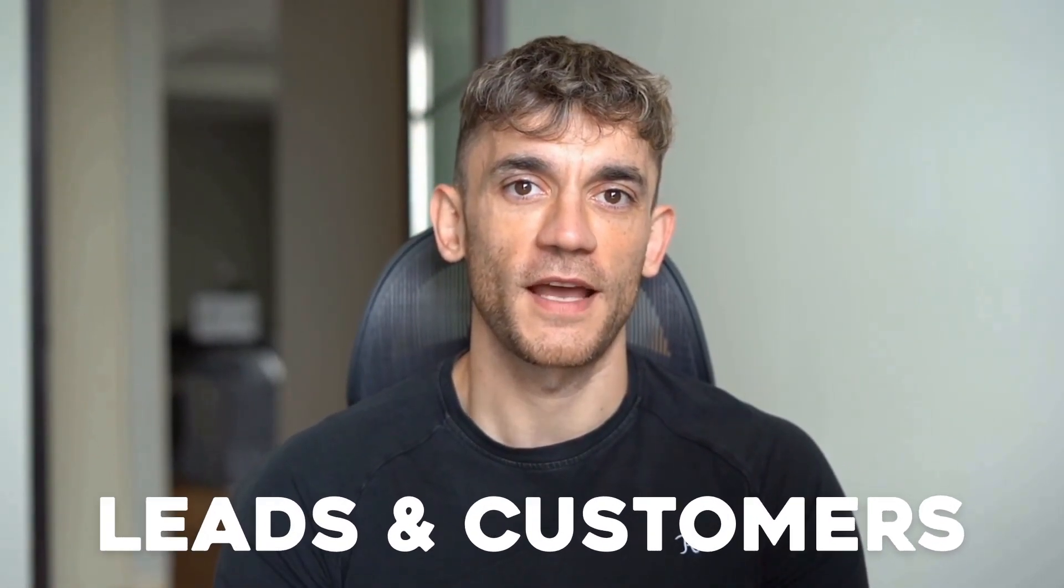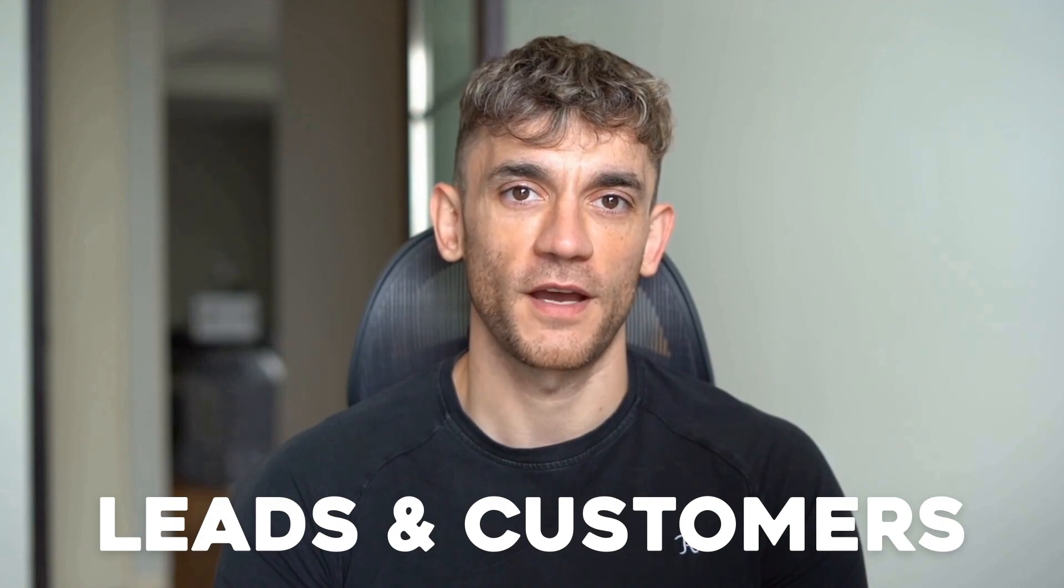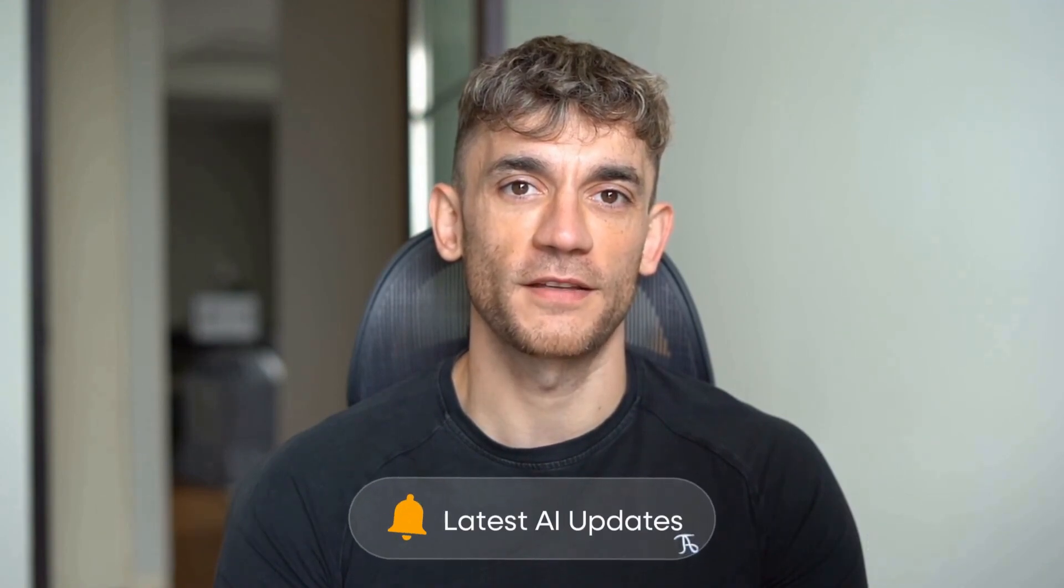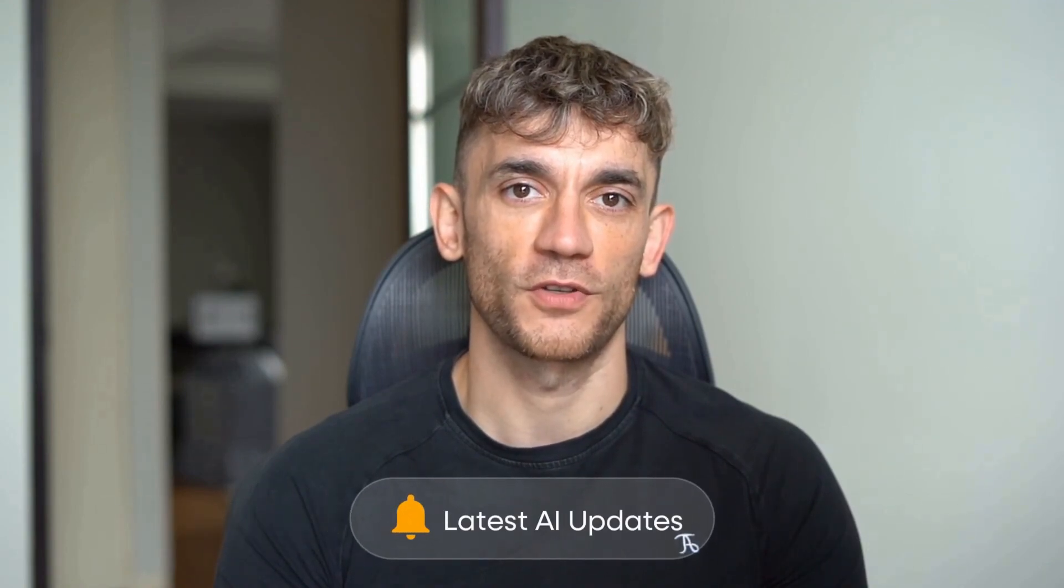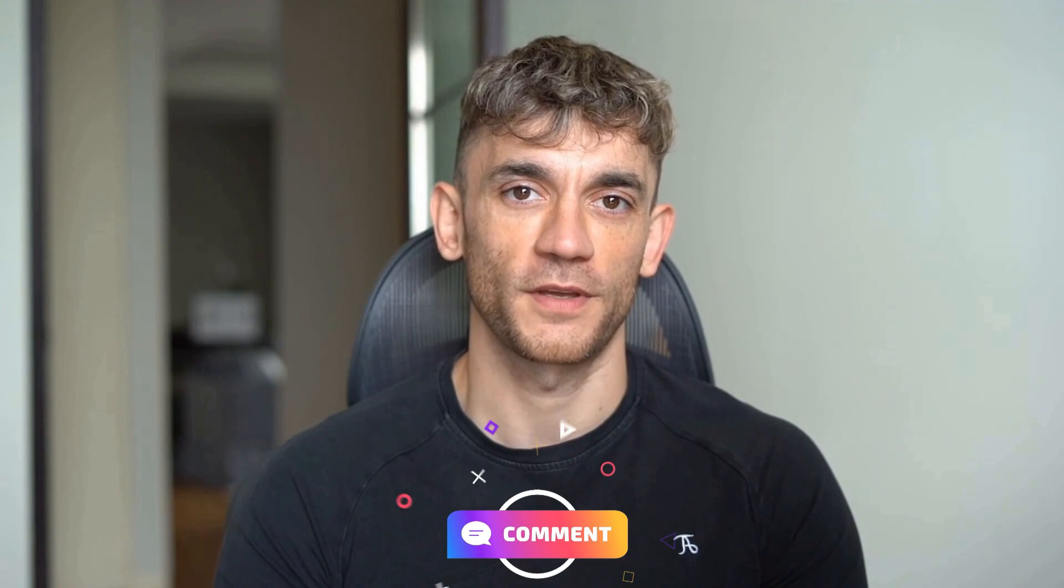Hey, if we haven't met already, I'm the digital avatar of Julian Goldie, CEO of SEO agency Goldie Agency. While he's helping clients get more leads and customers, I'm here to help you get the latest AI updates. Julian Goldie reads every comment, so make sure you comment below.